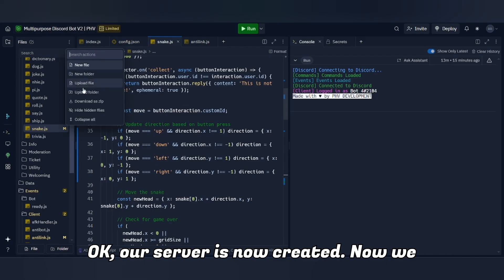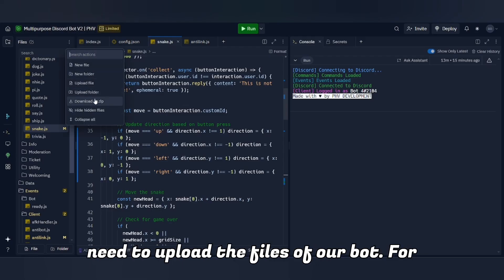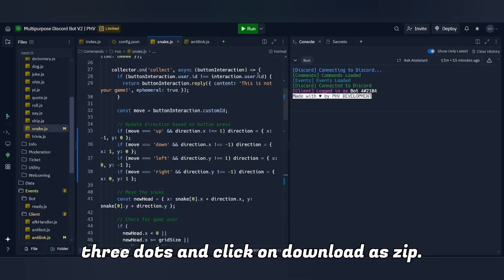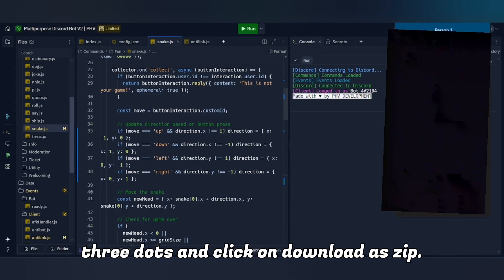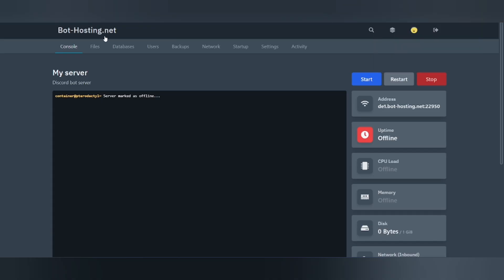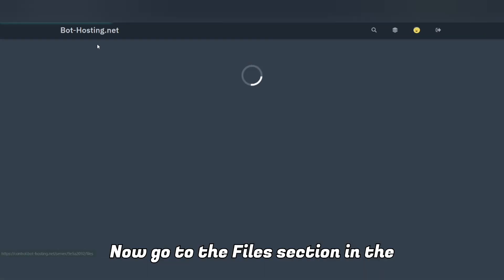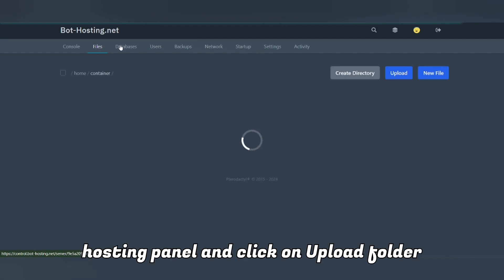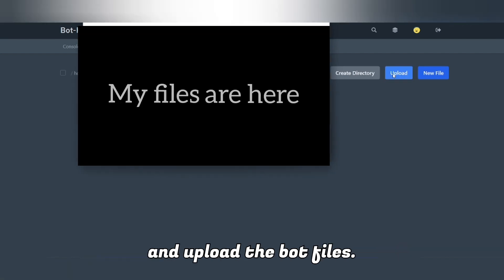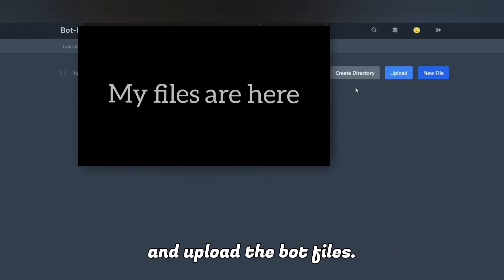Our server is now created. Now we need to upload the files of our bot — for that, go to Replit, click on the three dots, and click Download as ZIP. Then go to the Files section in the hosting panel, click on Upload Folder, and upload the bot files. After the files are uploaded, click on the three dots and click on Archive.